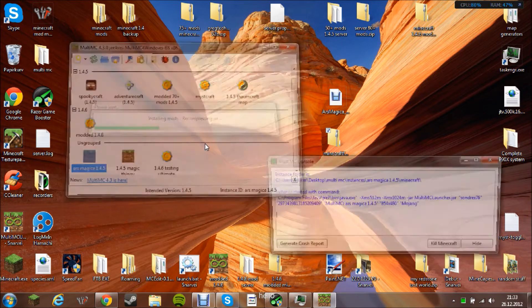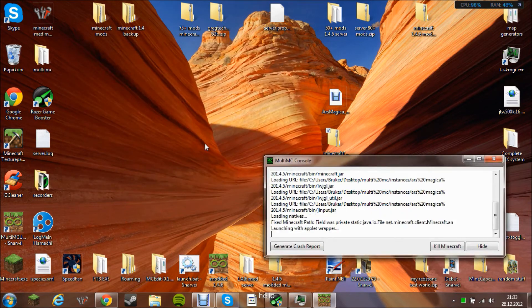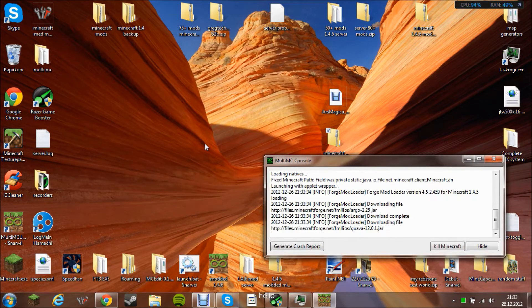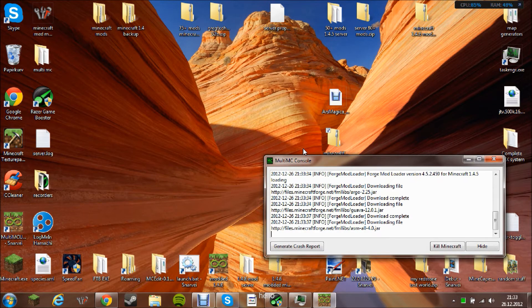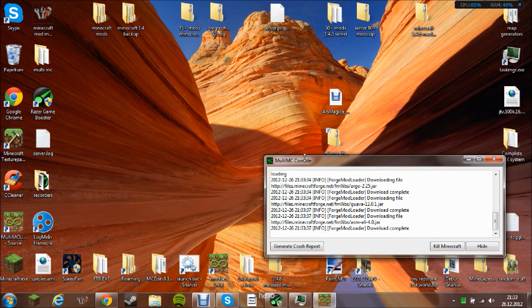Well, in MultiMC you actually don't need to run it once first, but normally you will need to run it first.